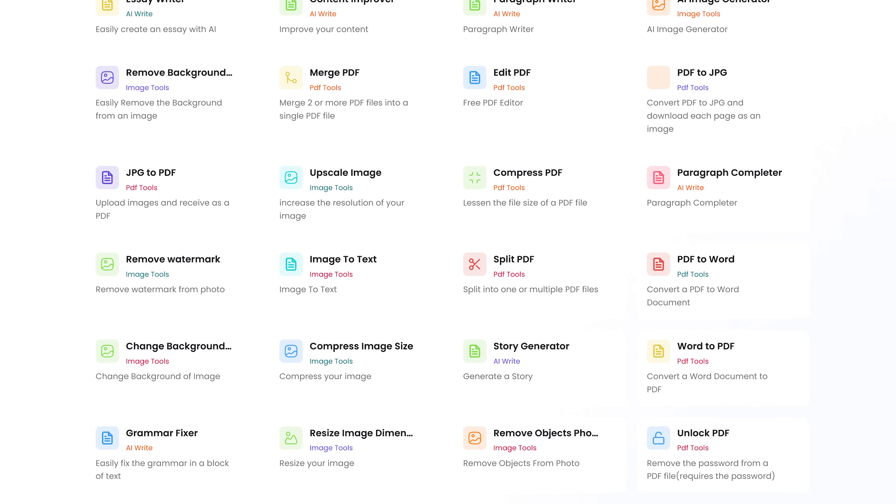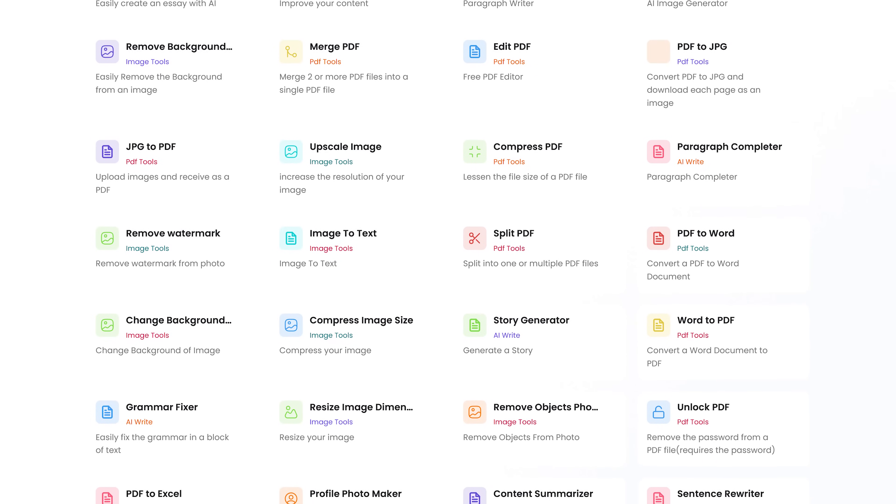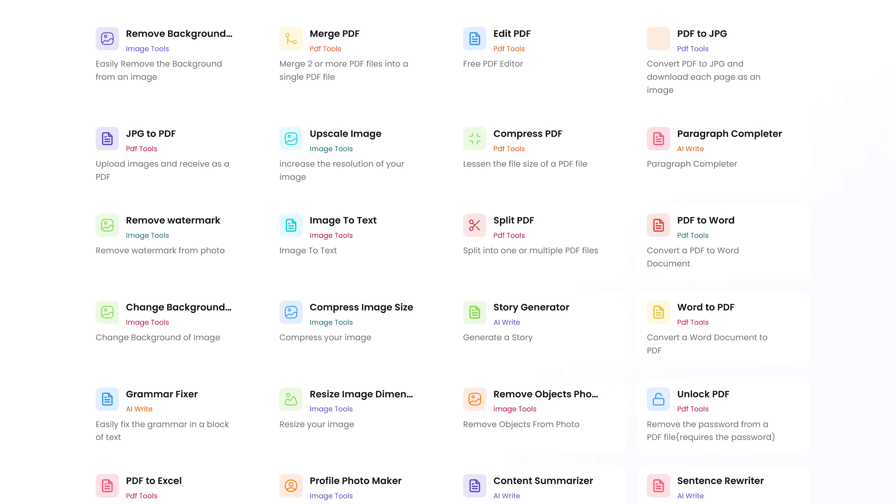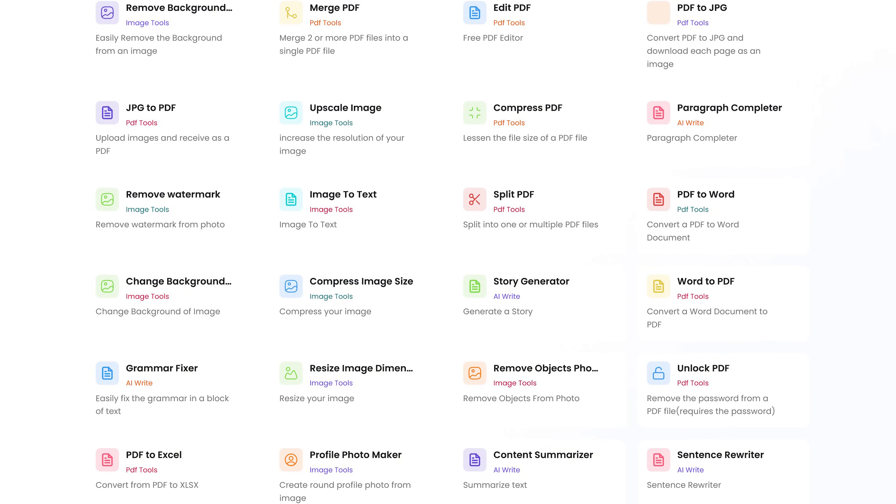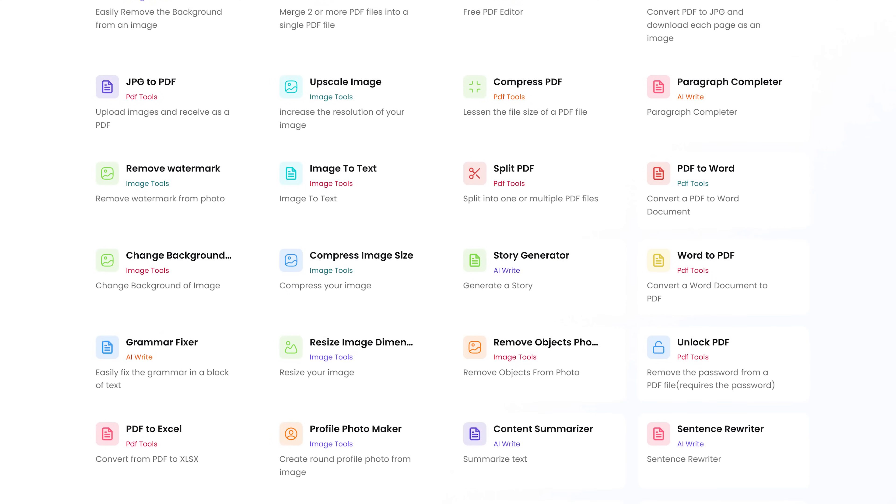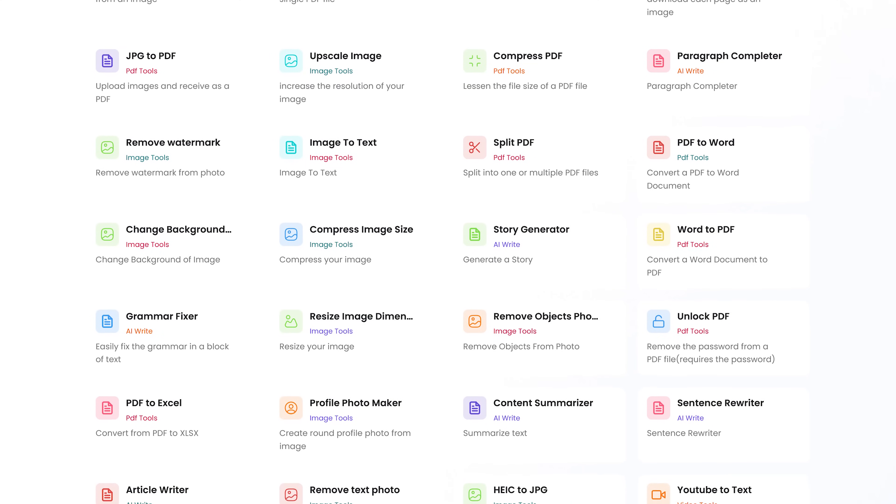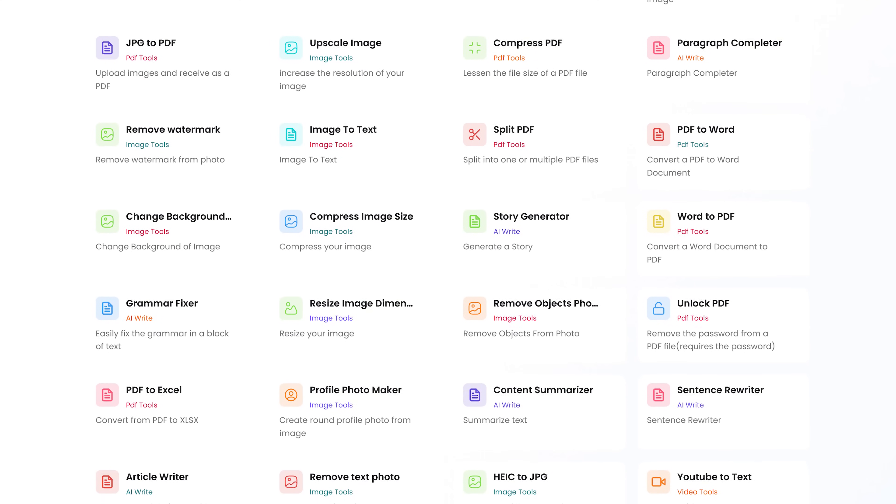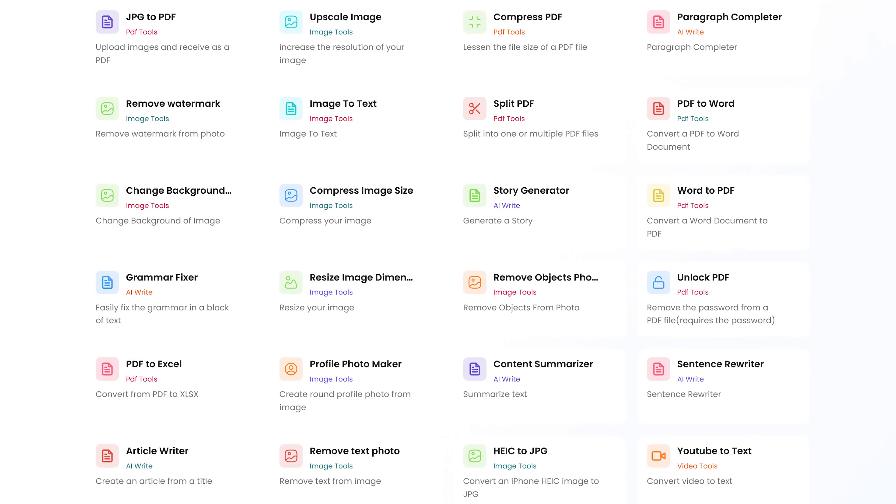Some of the AI-powered tools include an Essay Writer, AI Image Generator, a Paragraph Completion Tool, Story Generator, Content Summarizer, an AI SEO Optimized Article Generator, and a whole lot more.